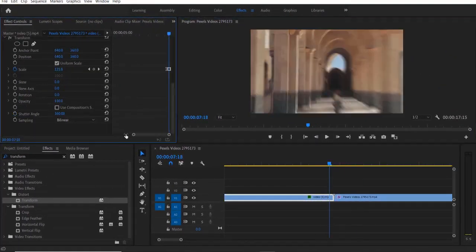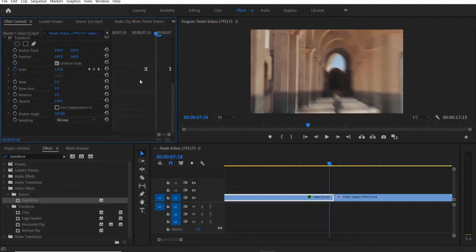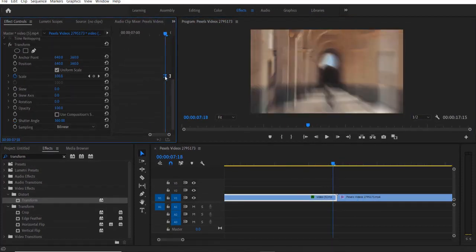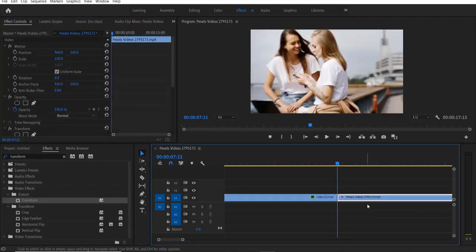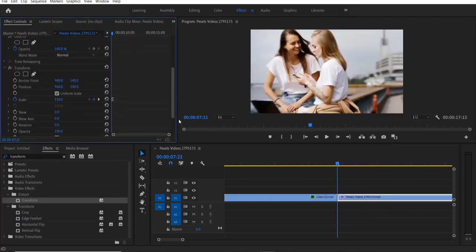You can also increase or decrease the speed of your animation by adjusting these keyframes. So let me adjust it to 3 frames.